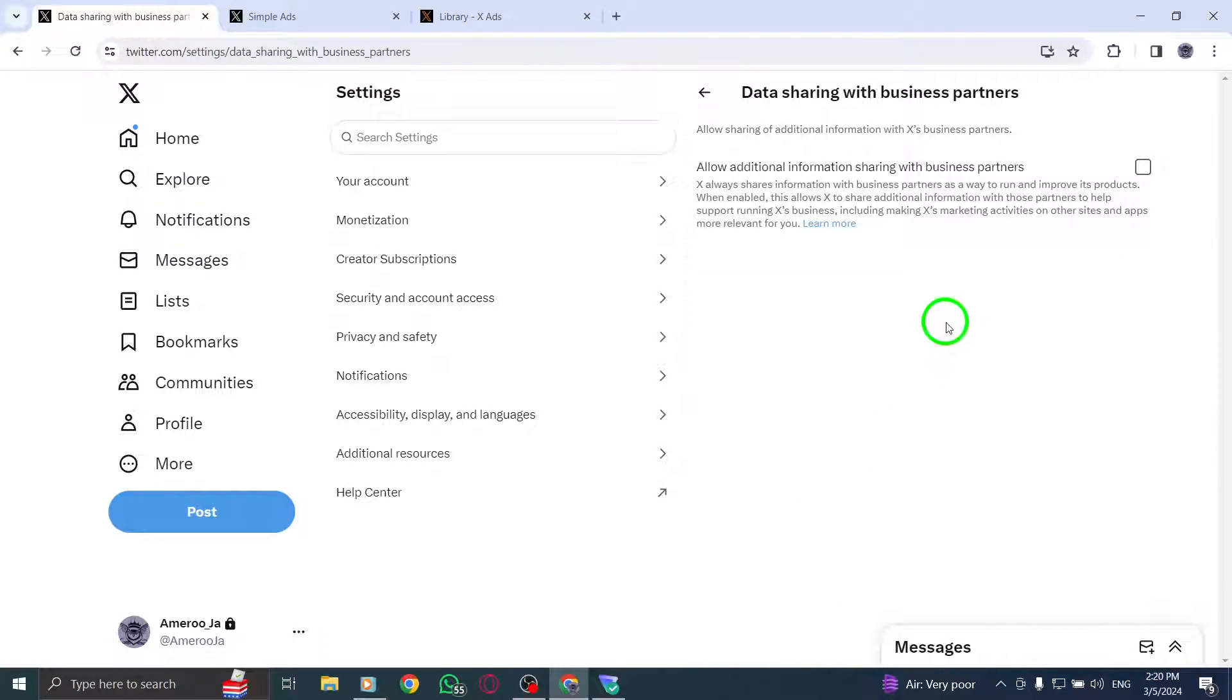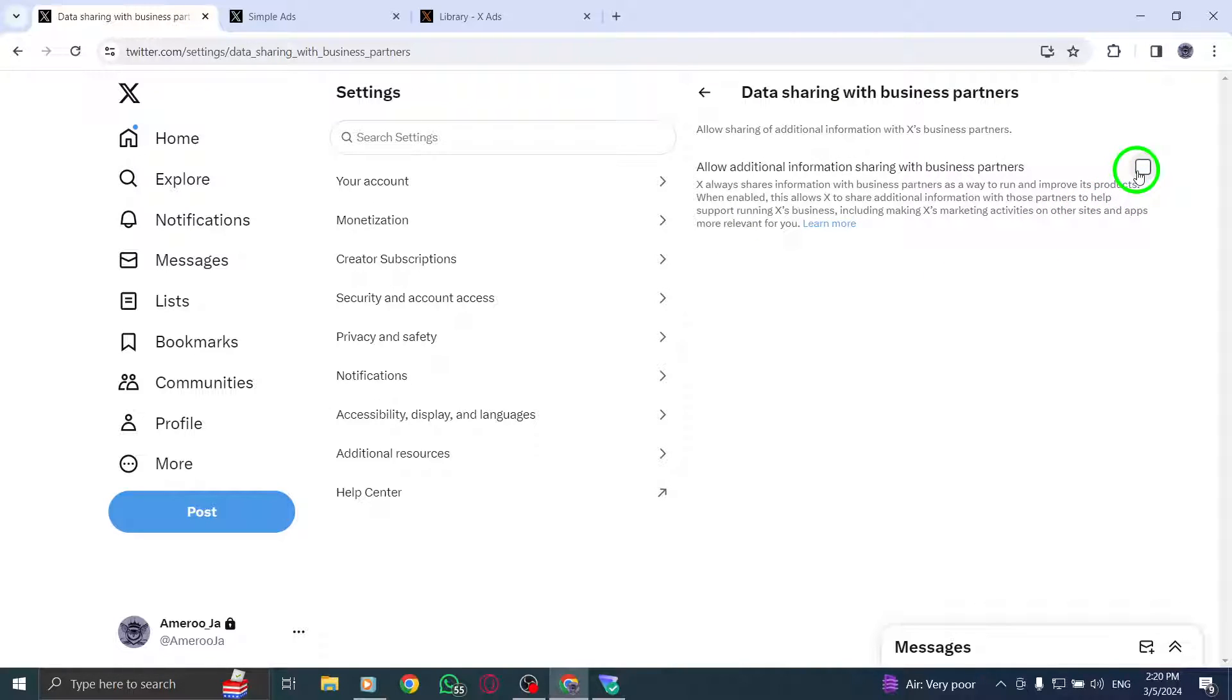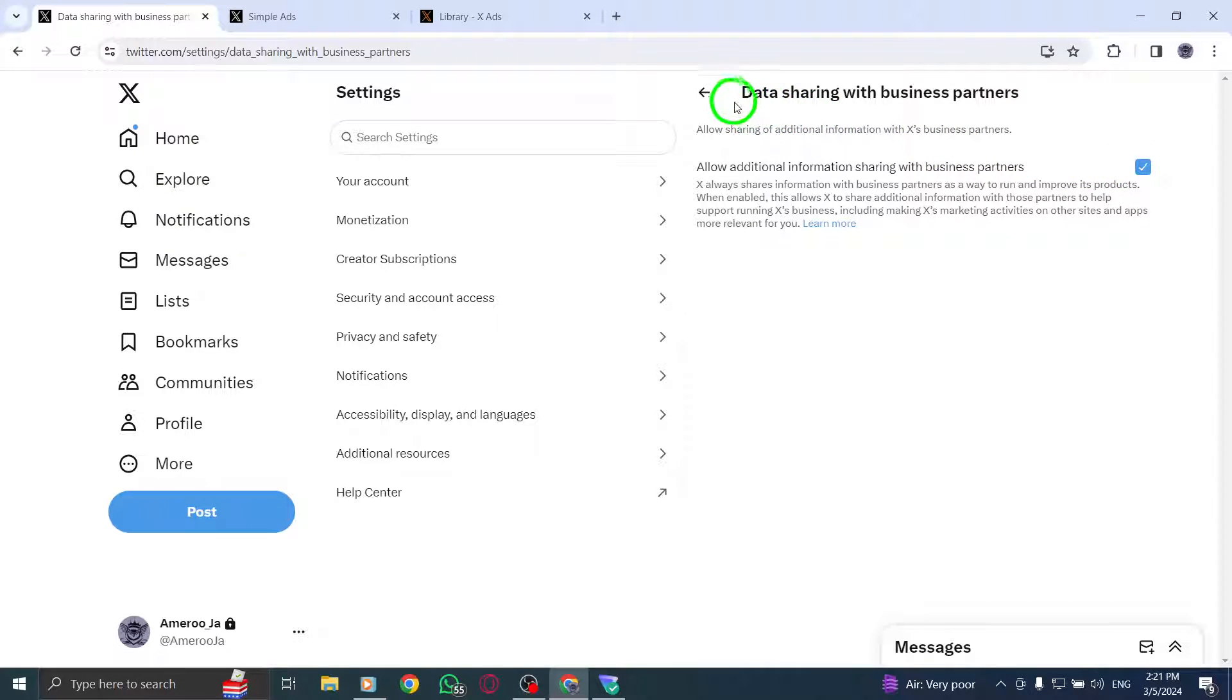Now, click on Add Location Information to your posts. This will enable you to attach location details to your tweets and posts.